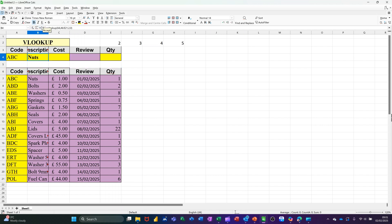So if I tick that, it comes back with NUTS. ABC is NUTS. If I change that to ABD, it comes back with BOLTS. So I'll just undo that, so that's OK.